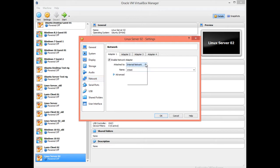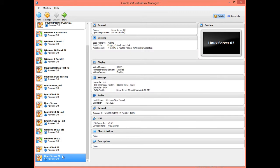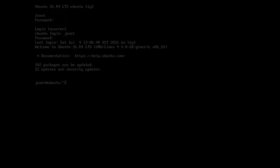Before you proceed, configure the virtual network adapter to NAT within the Linux server VirtualBox setting. This will enable internet access, which is required to download the Webmin packages. If you are carrying on from the last task, then reconfigure the Linux server network adapter for NAT. Then start the Linux server and check that the configuration file, interfaces, has been configured to use DHCP using the following command.